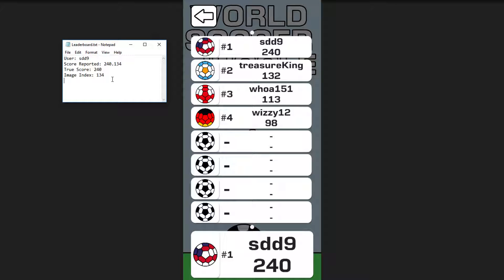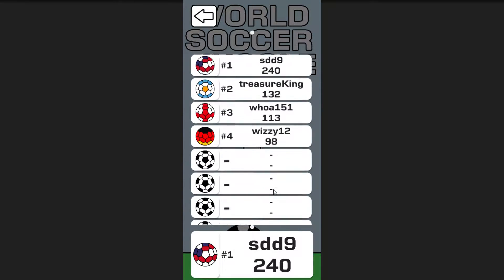Below I included some code from my project that I stripped out to explain the concept a bit more. The idea is that you submit this score, and then when you display the leaderboard, you actually have to parse that score, grab the high score, grab the image index, and then use those numbers to generate a leaderboard similar to this.